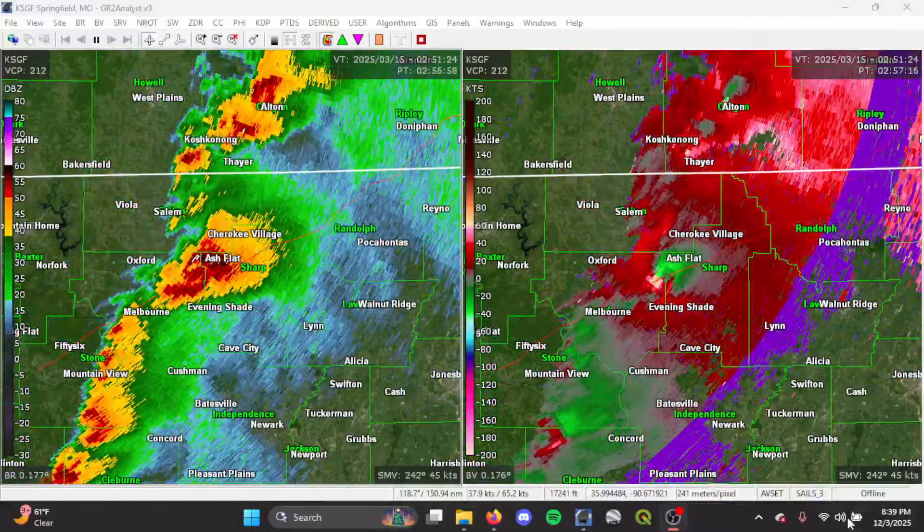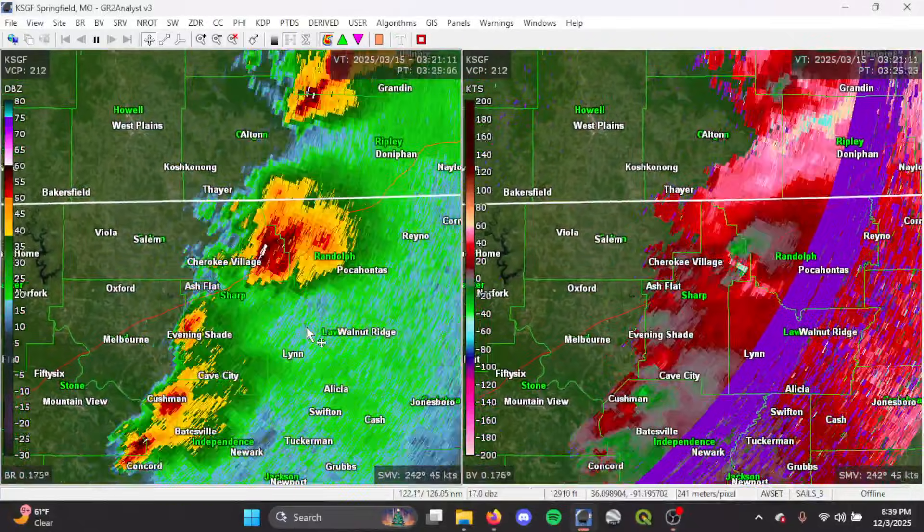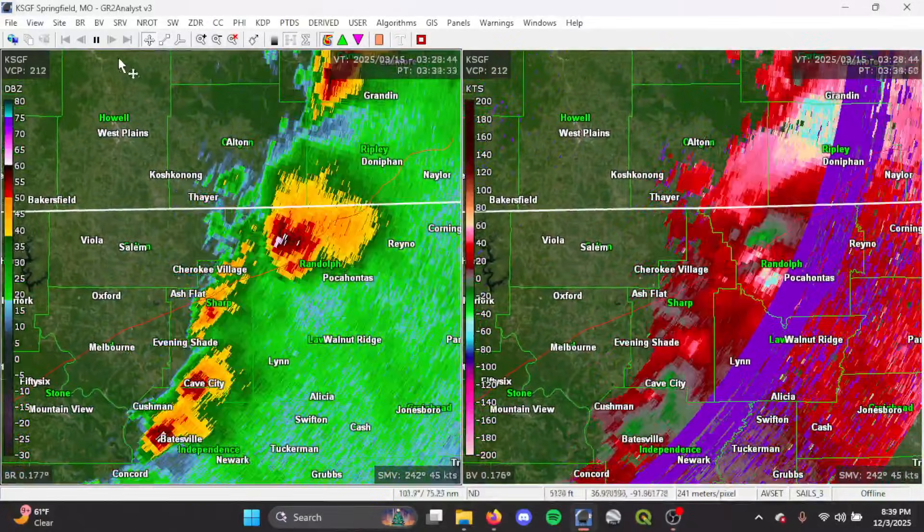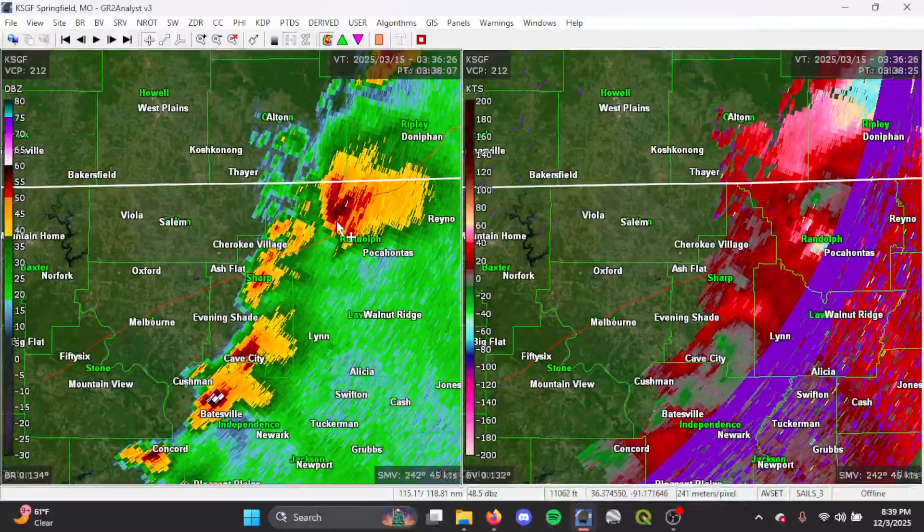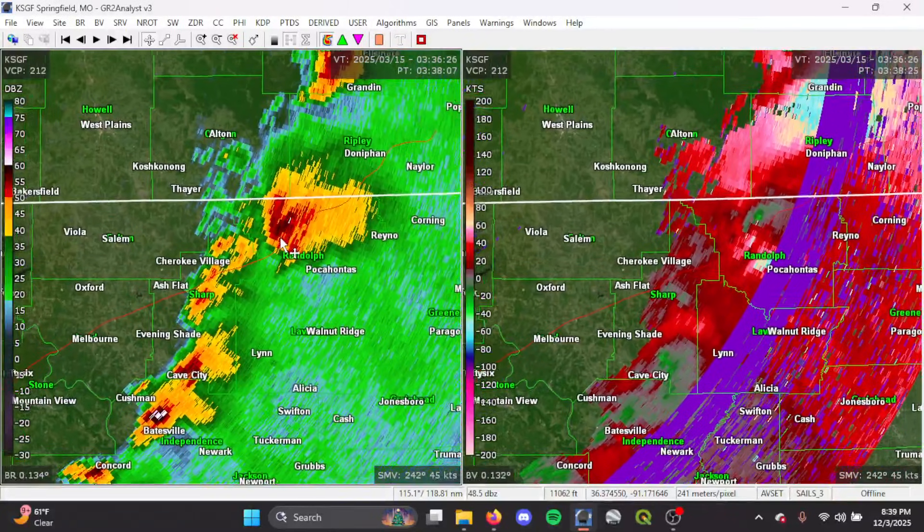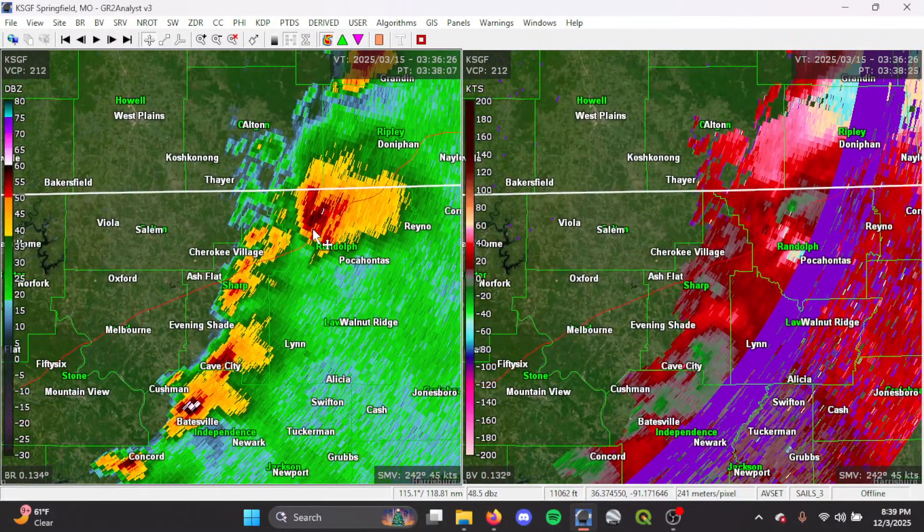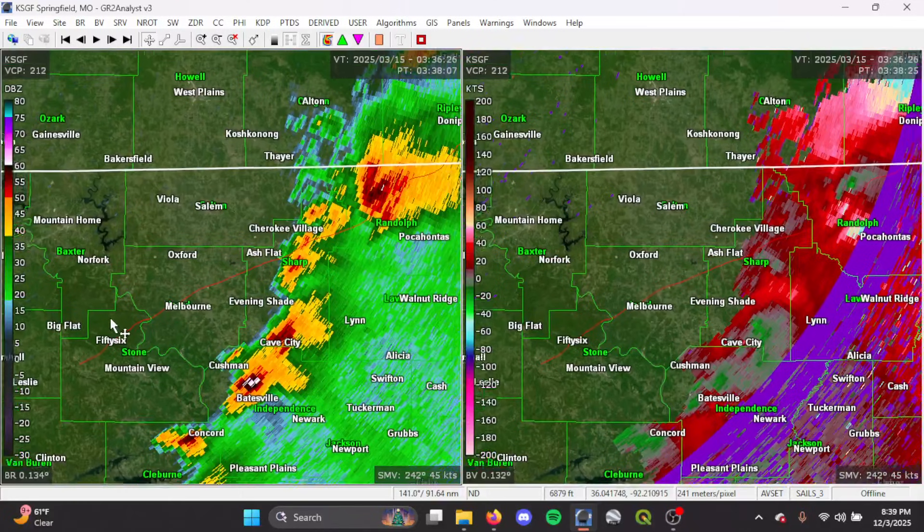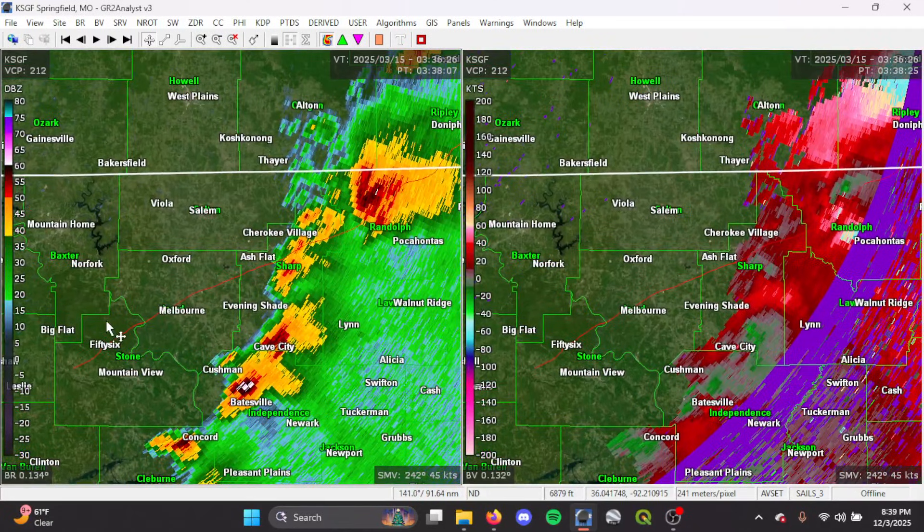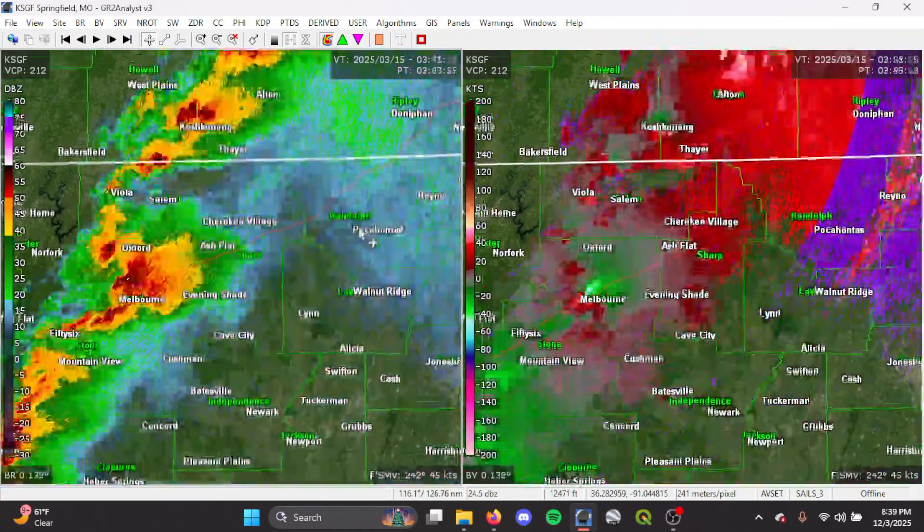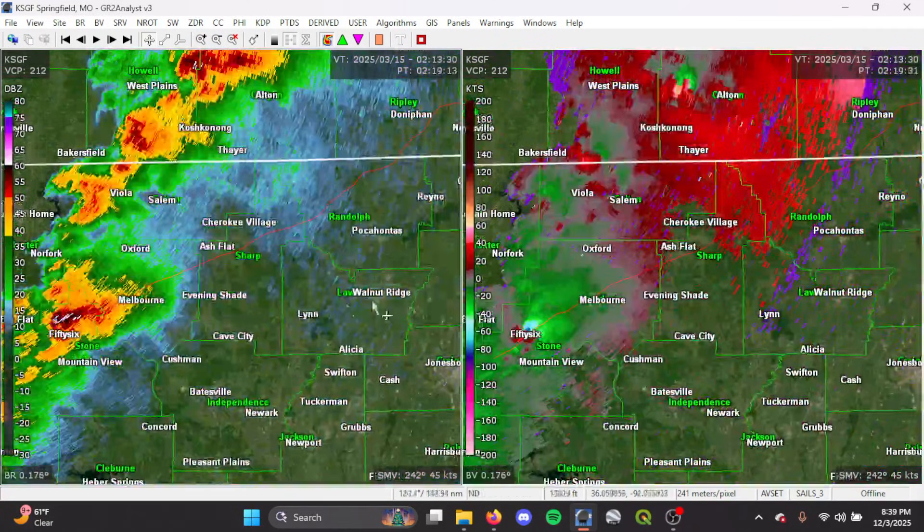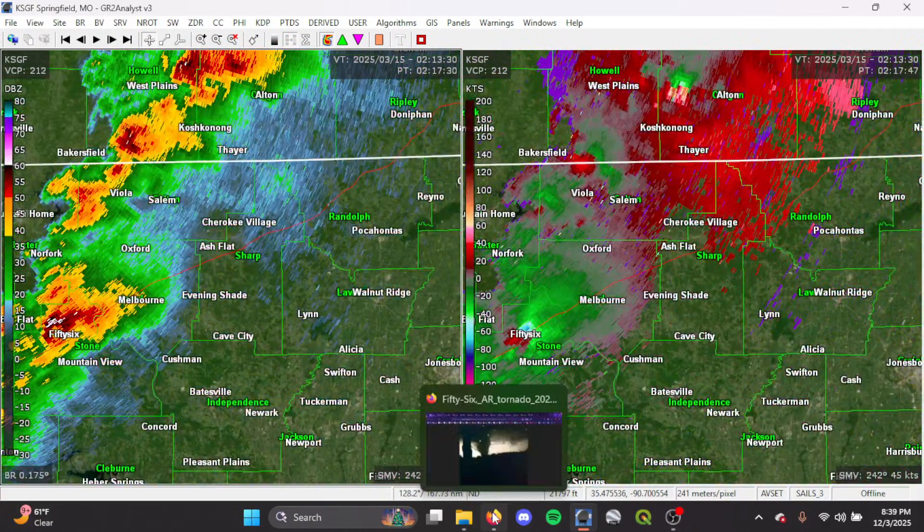So this was a really long-track tornado, about 119 miles, if I'm correct. And it caused three areas of EF-4 damage identified by the National Weather Service in Little Rock, Arkansas. This is just a radar loop I have up here, but we'll get more into the damage analysis starting now.